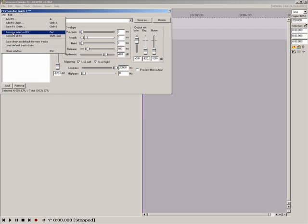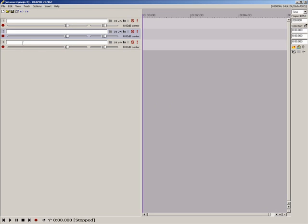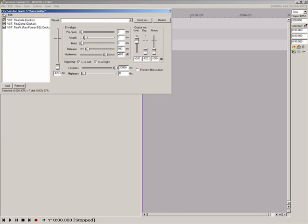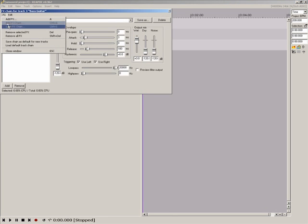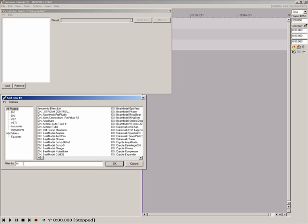Open the effects window again and you will see standard functions to delete any or all plugins. Now, let's say I'm working on a bass guitar track. I'm going to remove all effects here and open the add new effects window.